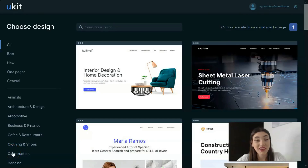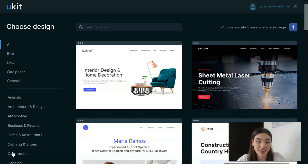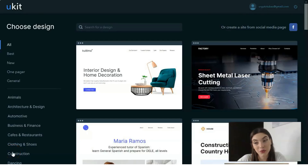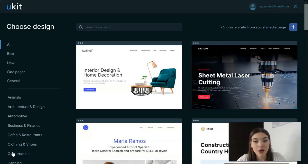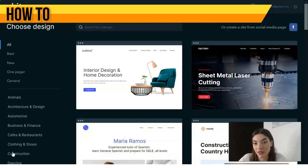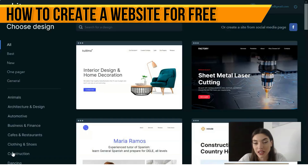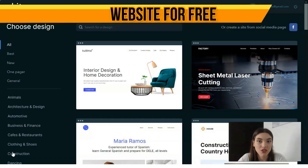Hey guys, welcome back to my YouTube channel. I'm glad you're still watching my video episodes about different website builders. Today we will talk about uKit — I will tell you how you can build a website on this platform, where you can create landing pages and web pages.